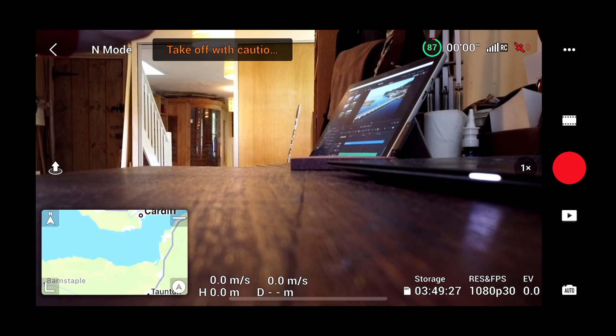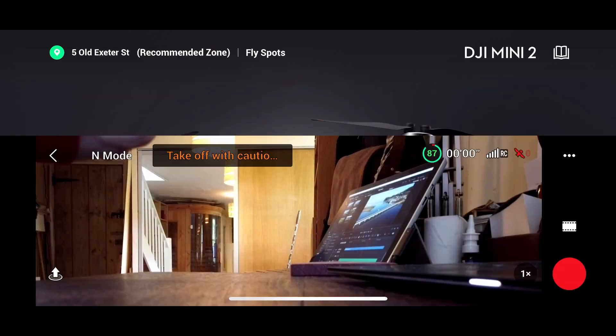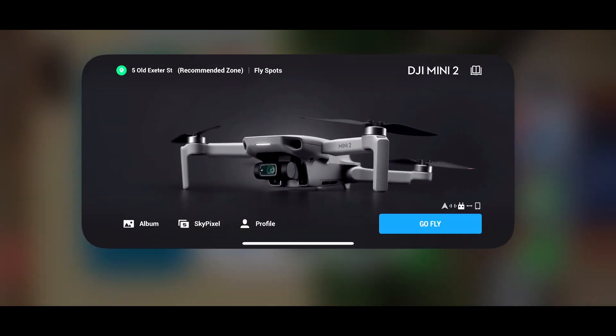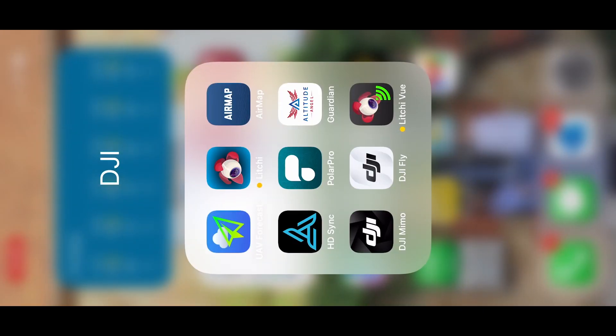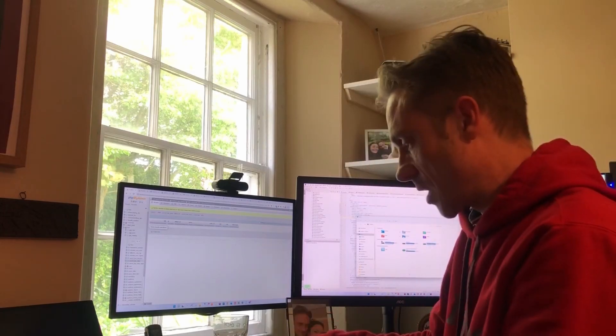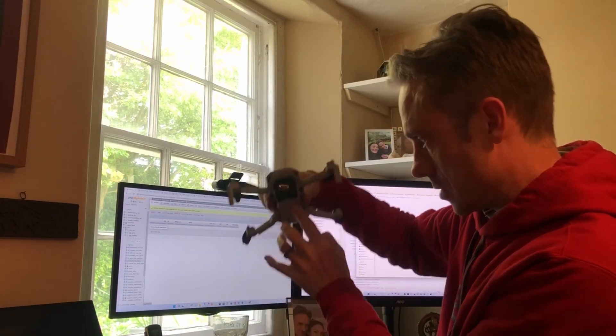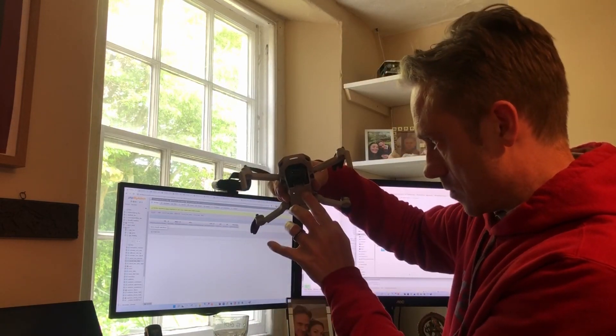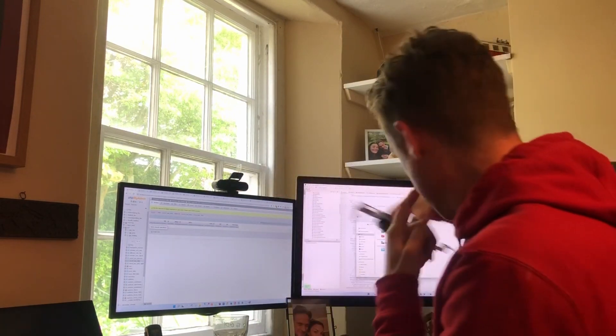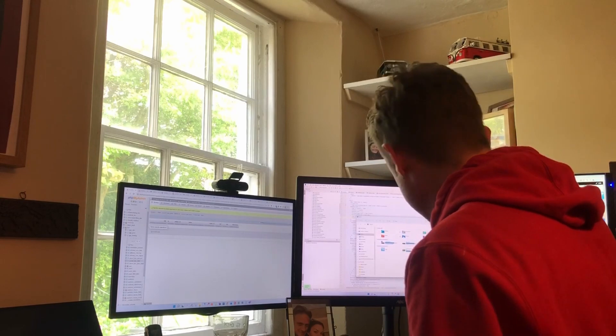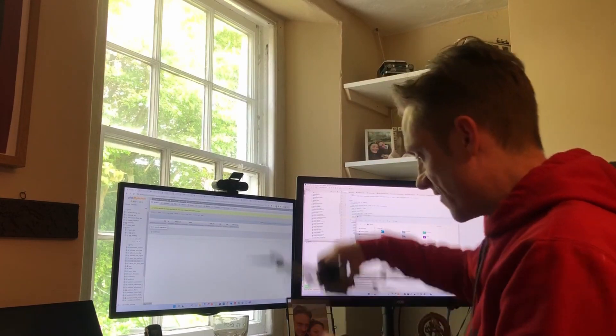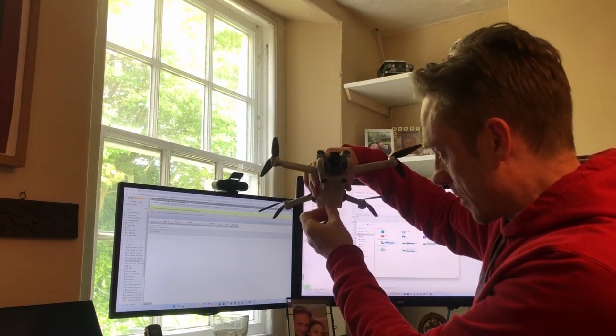So let's just kill that off. Switch off the remote, switch off the Mini 2 and fire up the Mini 3.